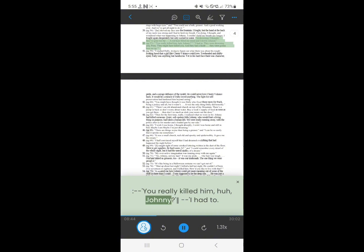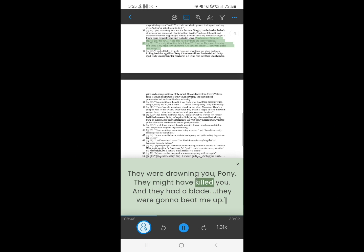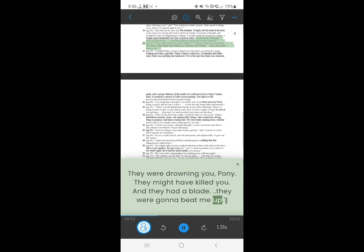40. You really killed him. Ah, Johnny. I had to. They were drowning you, pony. They might have killed you. And they had a blade. They were gonna beat me up.